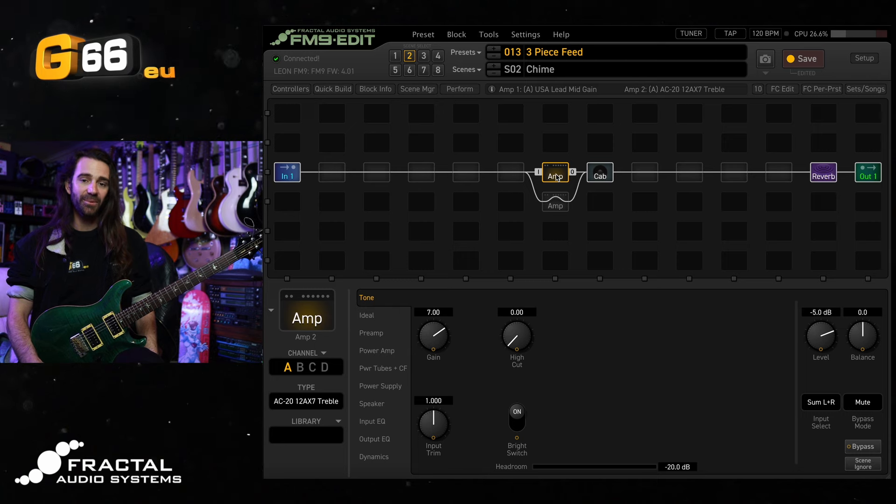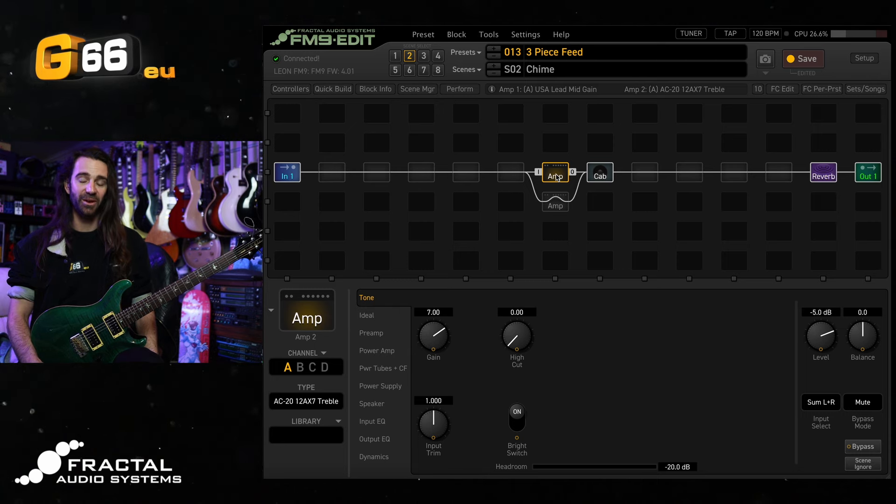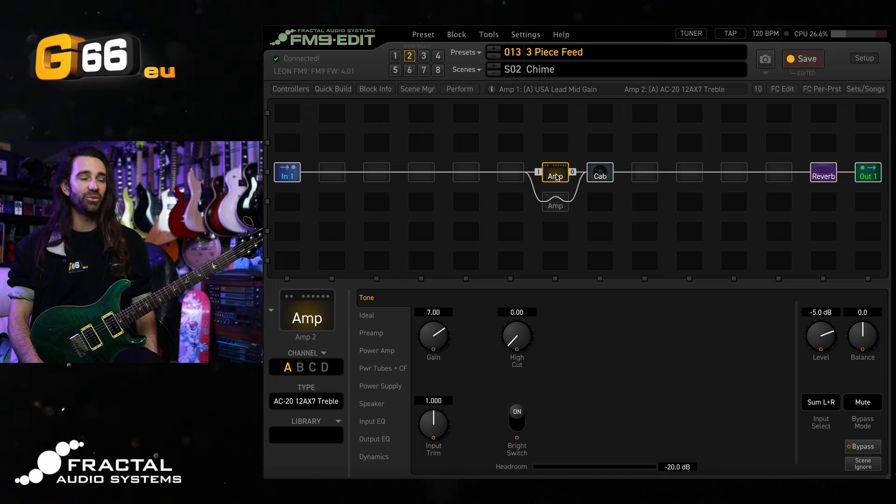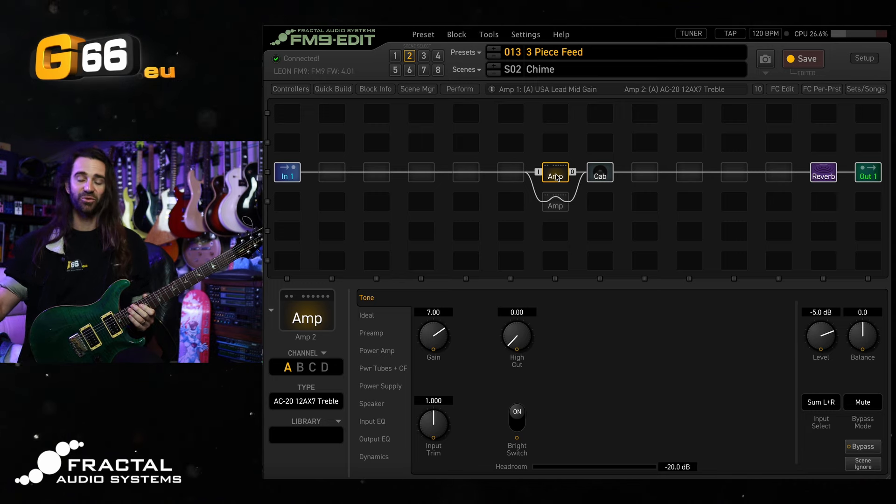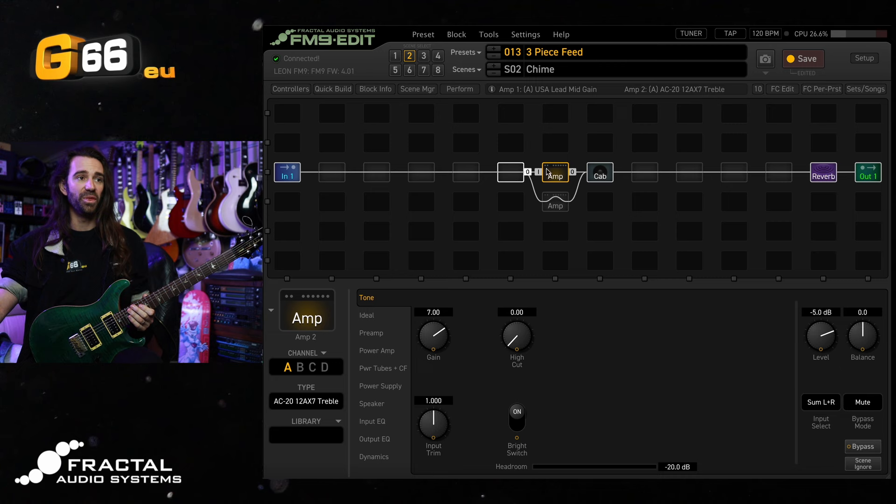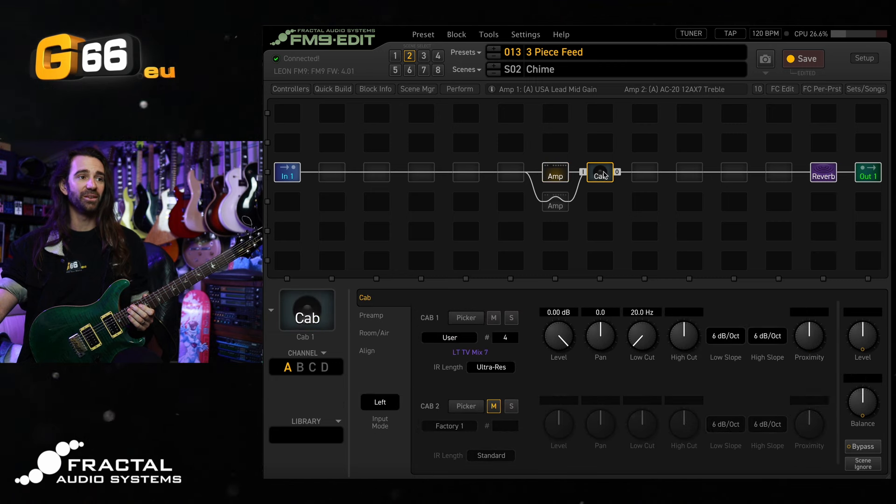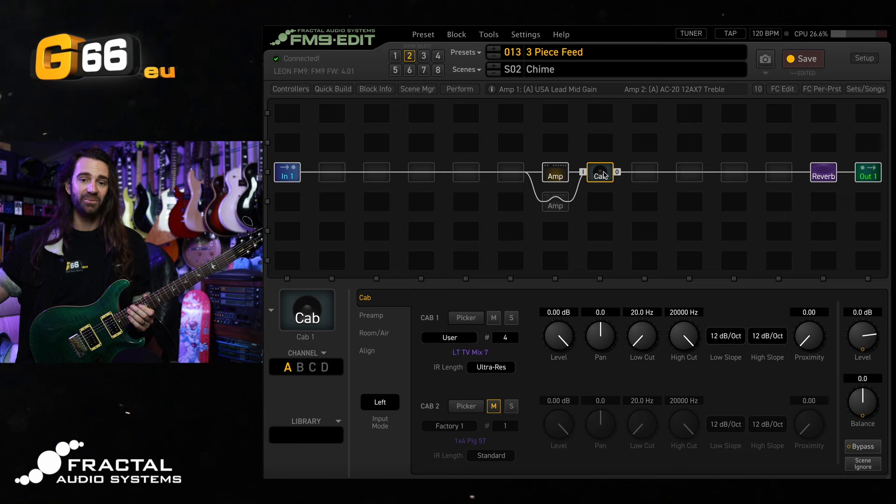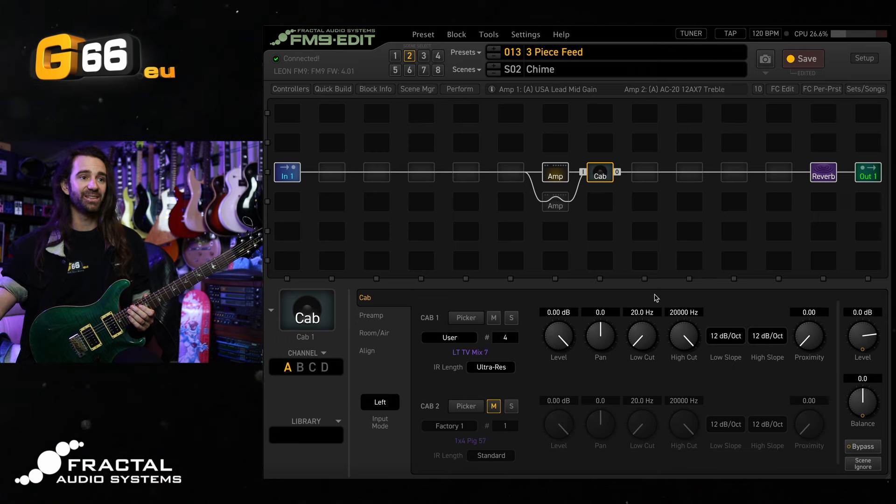To get started I'm going to show you the dual amp setup that I've got at the moment. I'm using the AC20-1287 treble. You can see it across this row right here going into my favorite IR, one that I captured myself, LTV Mix 7.